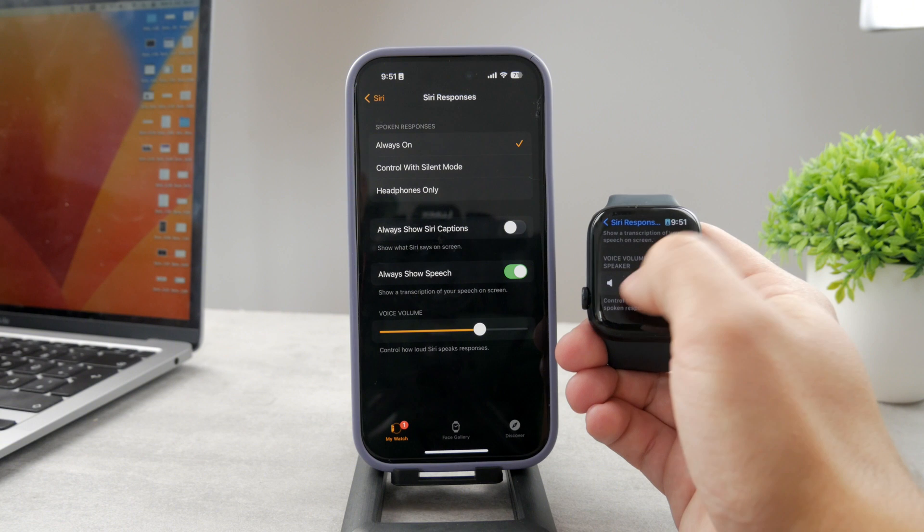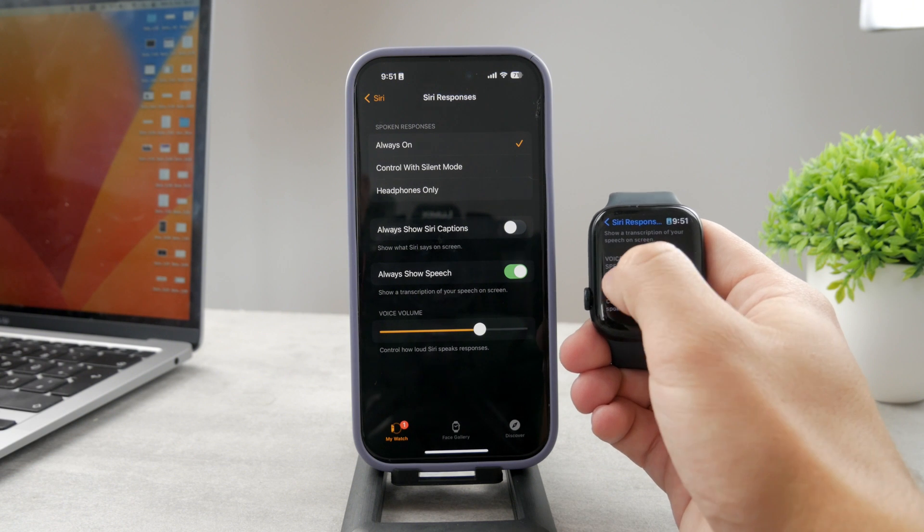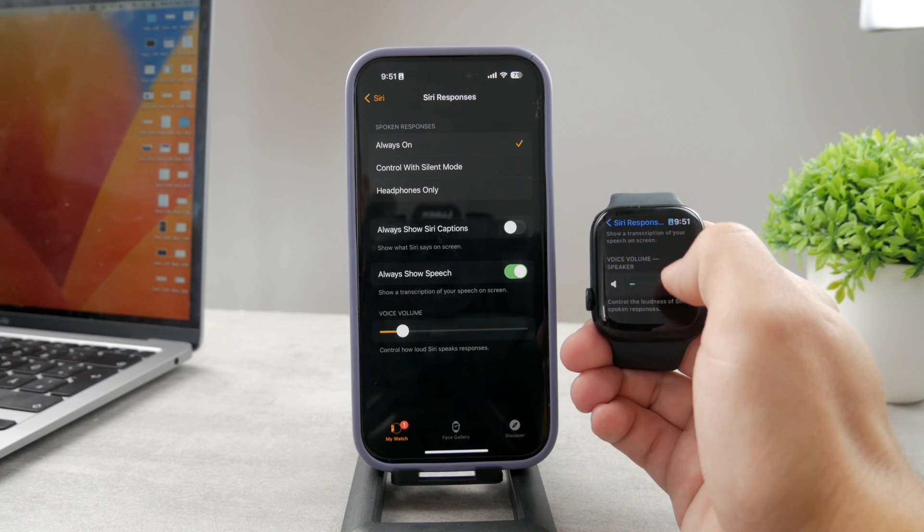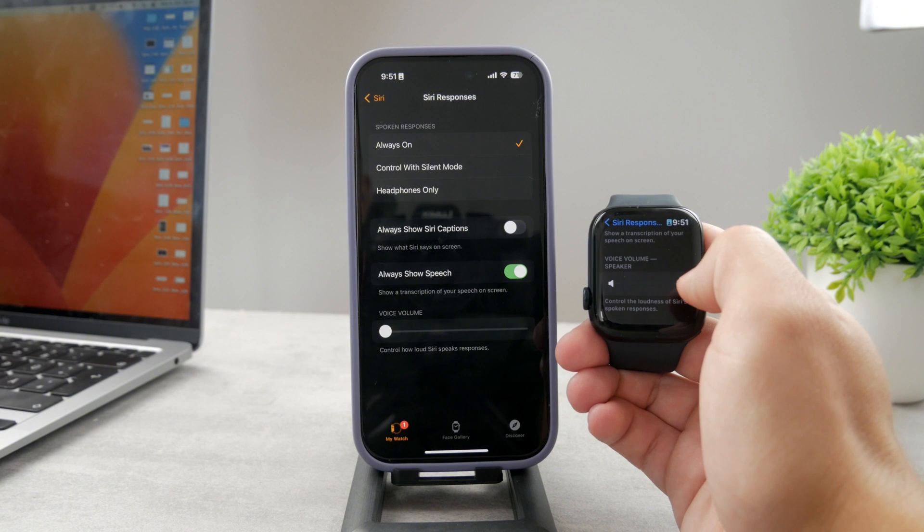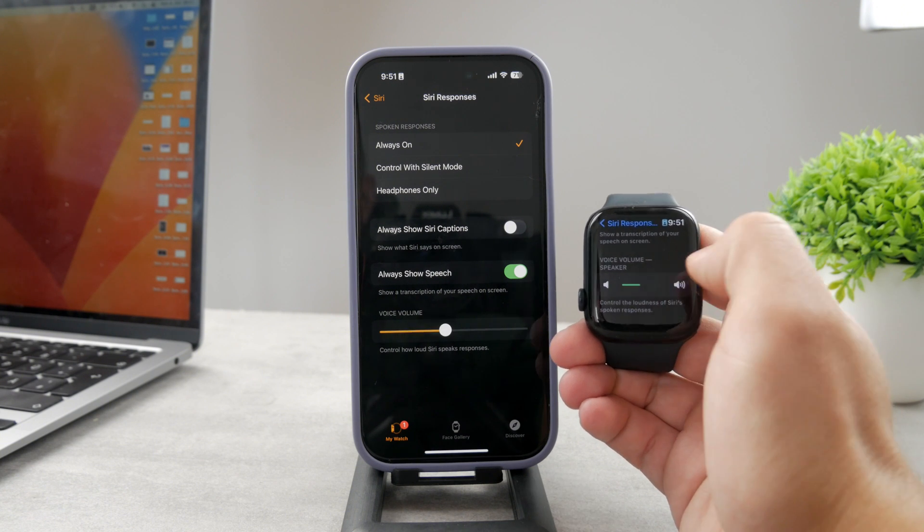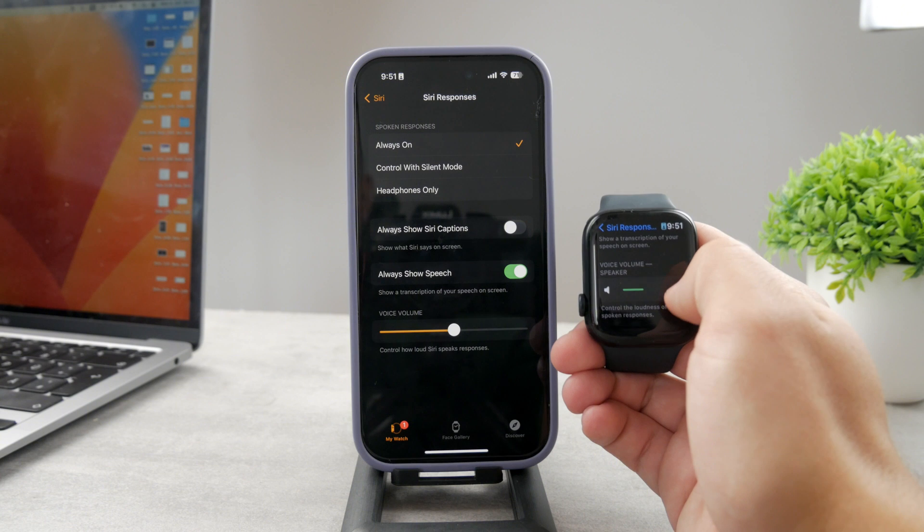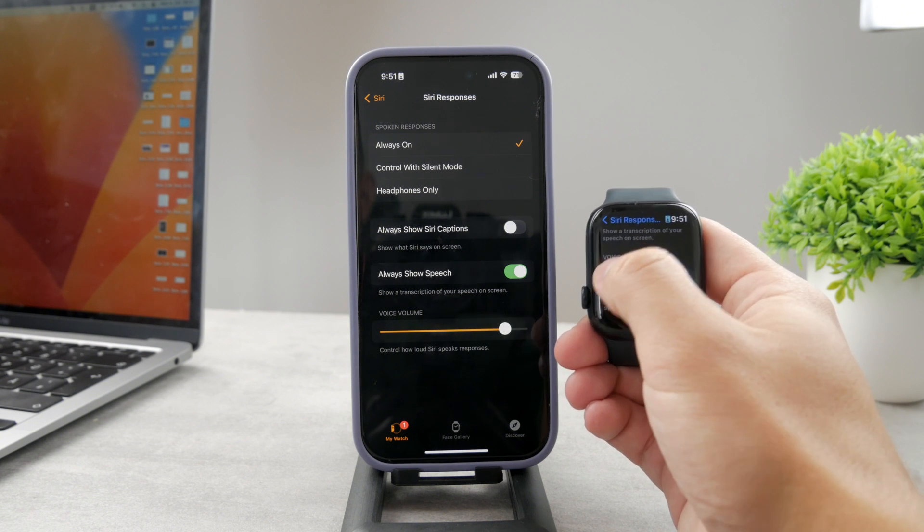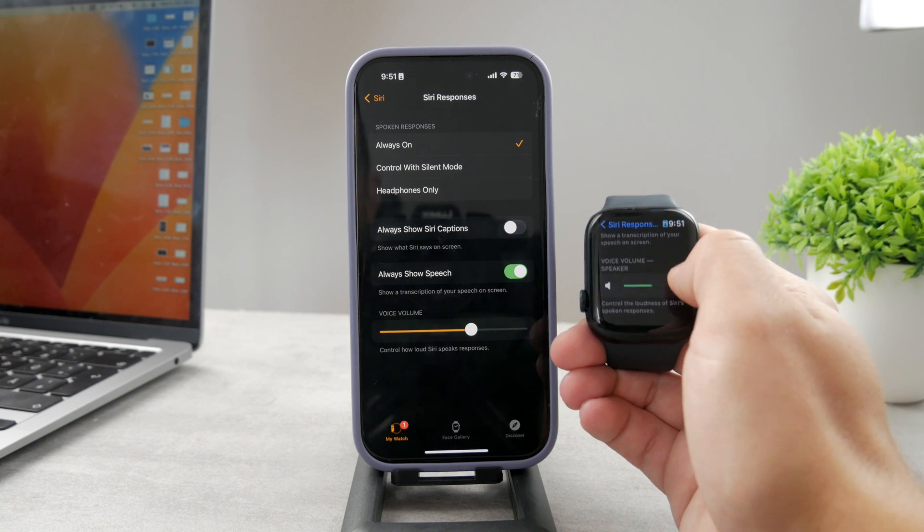As you can tell, it's connected with the Apple Watch and the iPhone. The same thing is happening on the screen of both devices in front of you, so you can see that it's really synced together properly.